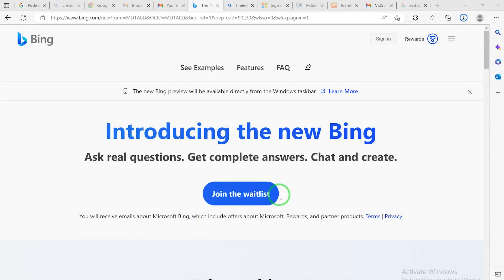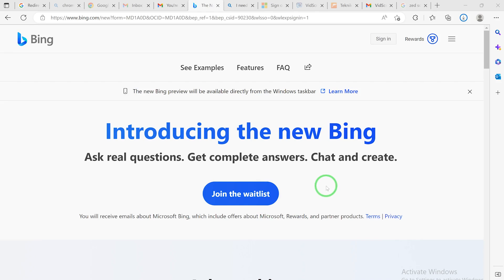Hello guys, welcome to my channel. Today's video we're going to look at how to use the new Bing AI. As we all know, Bing is launching its AI, but at the moment it's at the review stage - they are contacting people to start using it, give them responses, ask relevant questions and get complete answers. This is something similar to ChatGPT, if you have used it before.